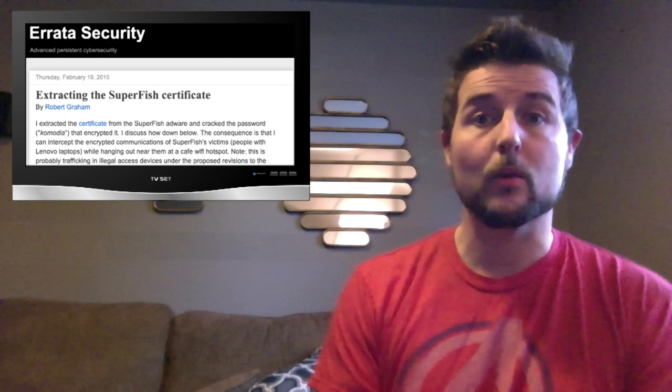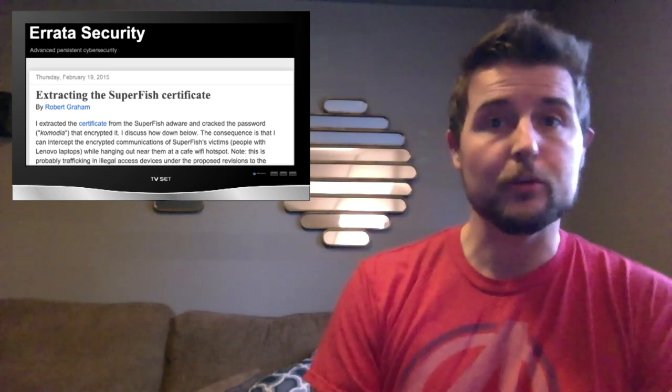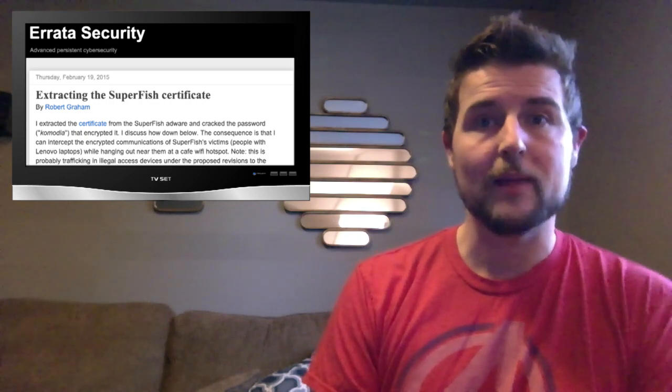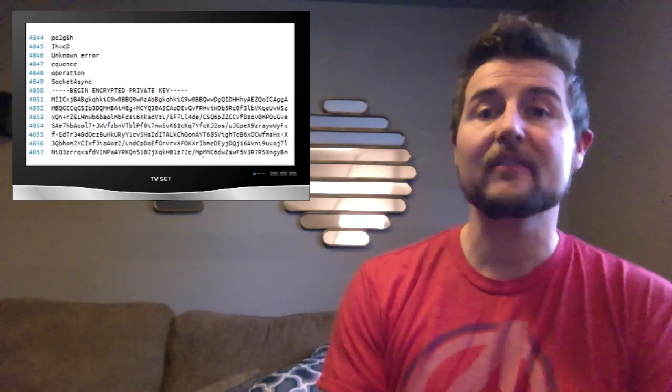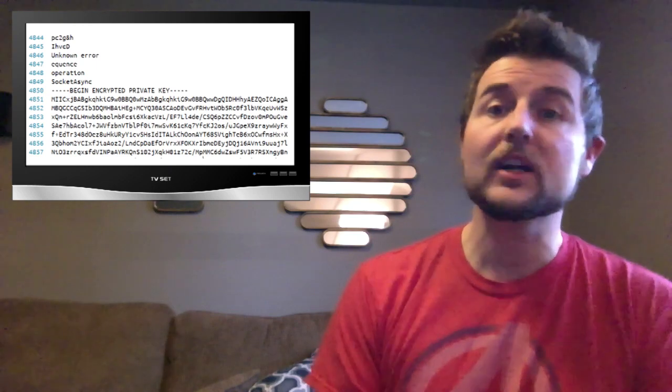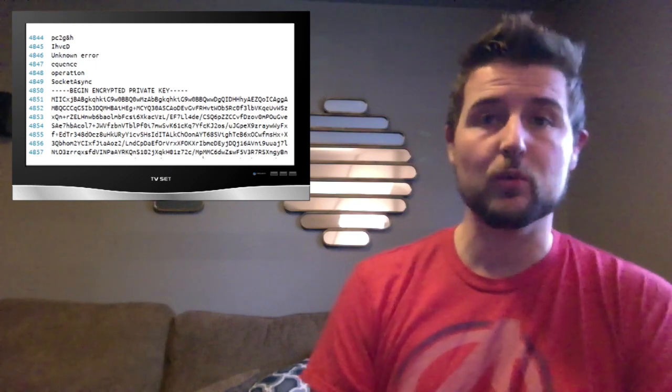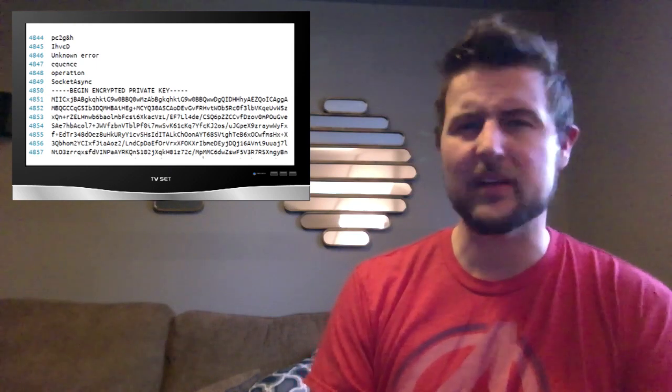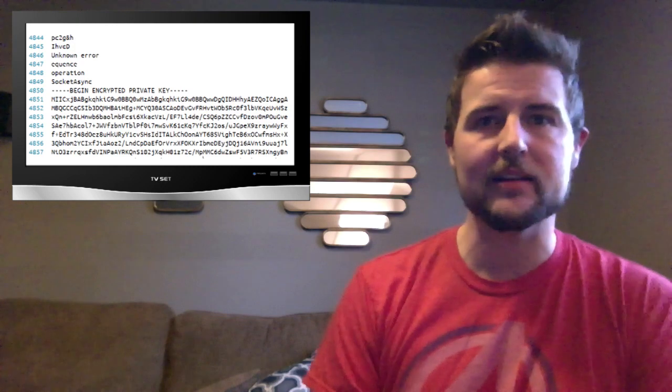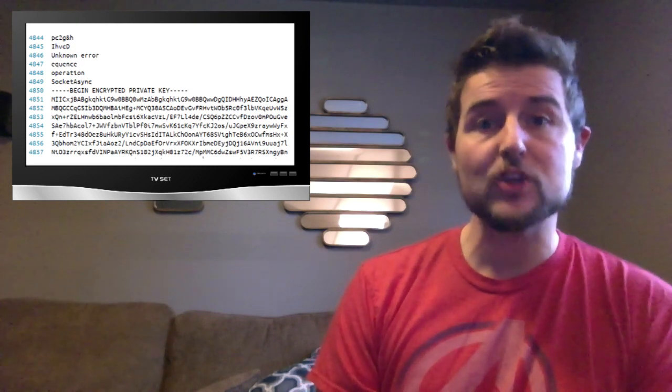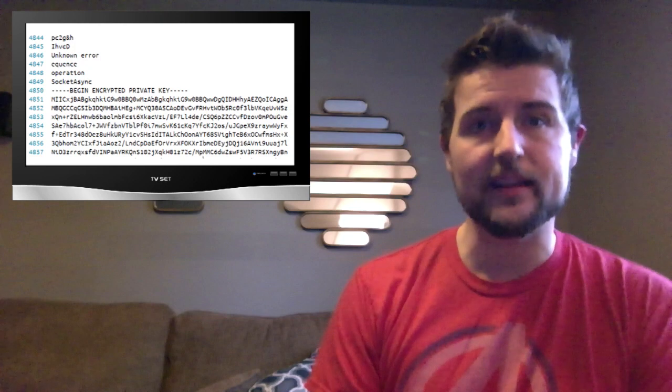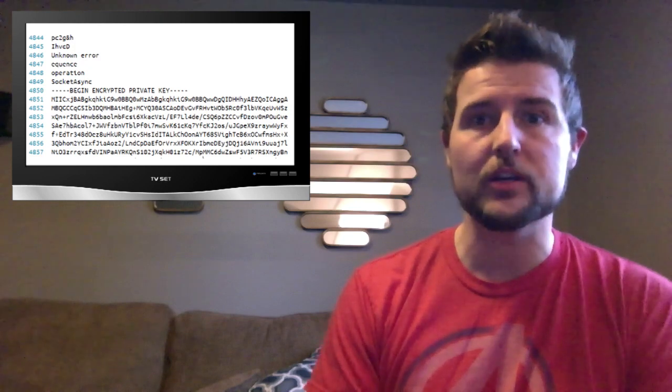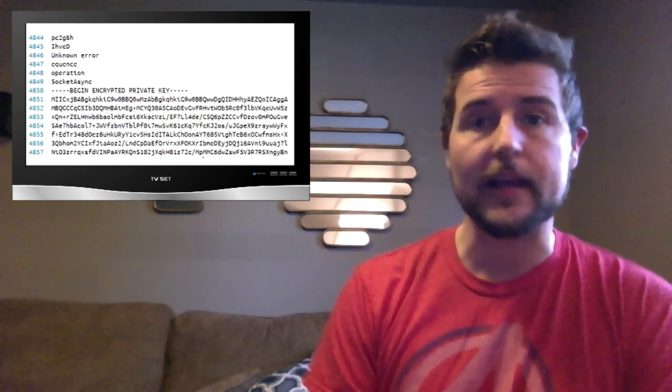many researchers like Robert Graham looked at the SuperFish program and quickly figured out the private certificate it uses, including the password it uses to sign the certificate, because it's really badly designed software. So this means the actual certificate authority that this adware uses is out in the public.